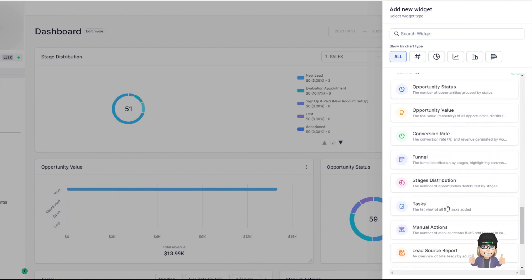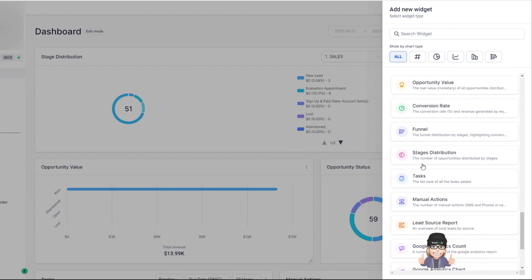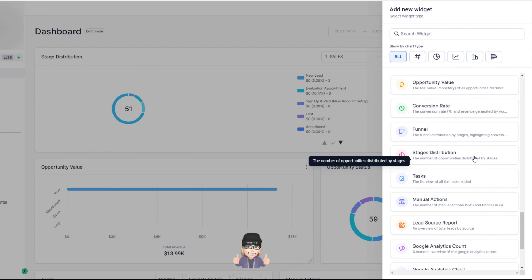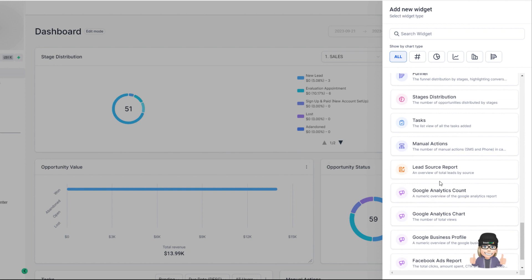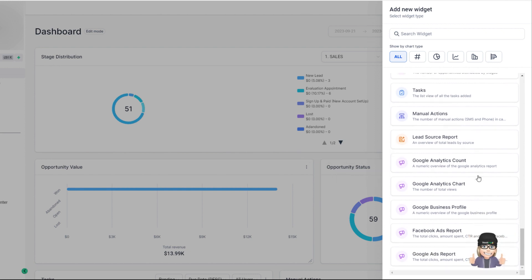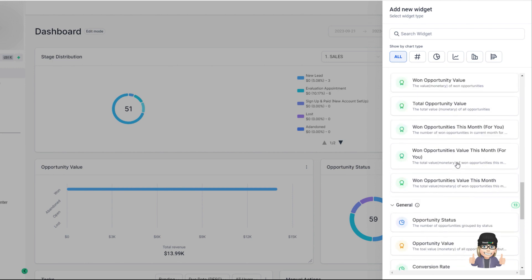Under general, you'll see some more options: opportunity statuses, values, conversion rates, funnels, sales distribution, and tasks — which is a great way to view tasks on your dashboard — along with manual actions, where leads are coming in, Google Analytics, Facebook ads, and Google ads reports. If you're running ads and want to track that on your dashboard, it's right here.